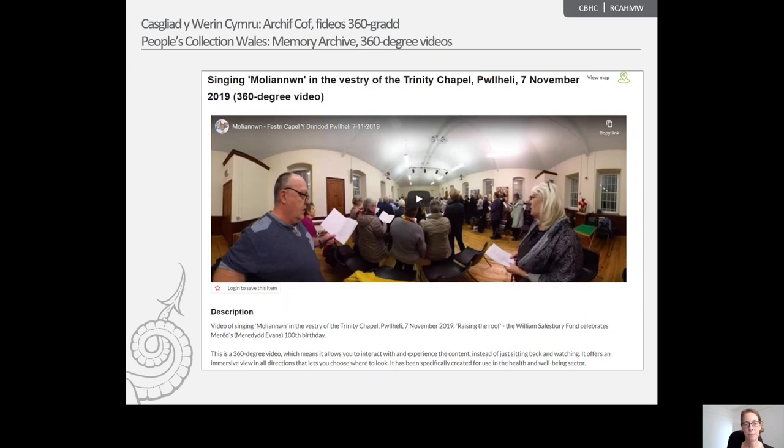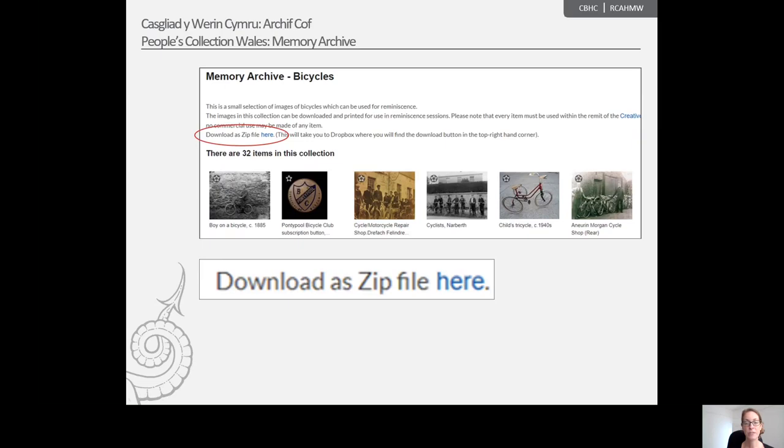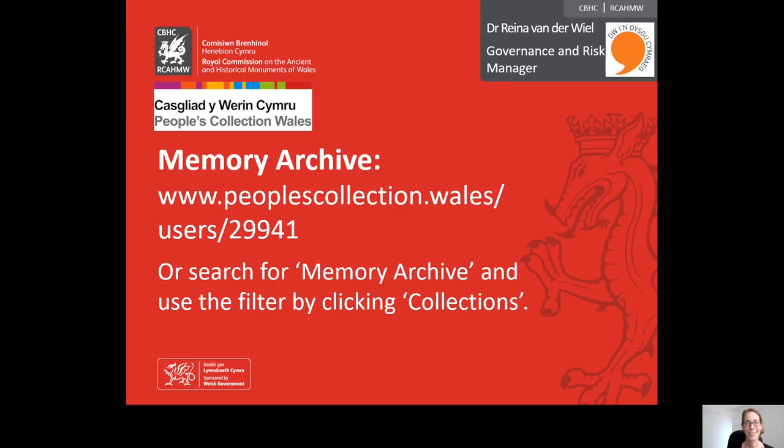Finally, all images in the Memory Archive collection can be easily downloaded and printed for use in reminiscence sessions. We hope that these resources will spark memories and stimulate discussion. Thank you.